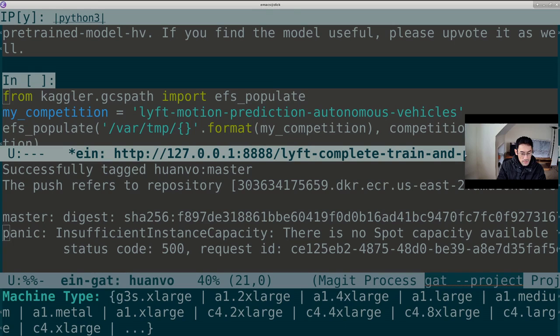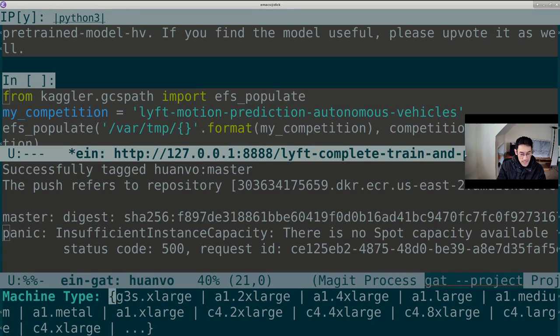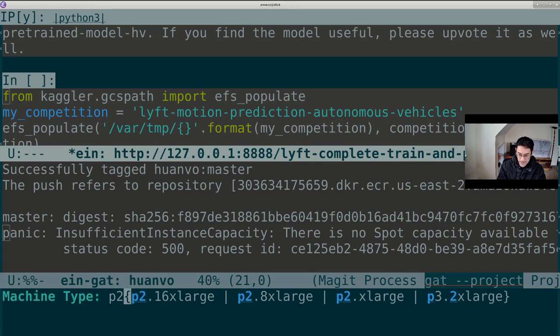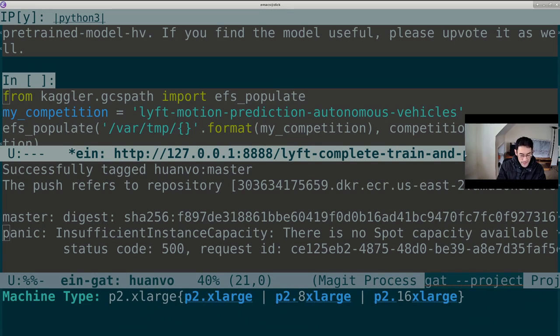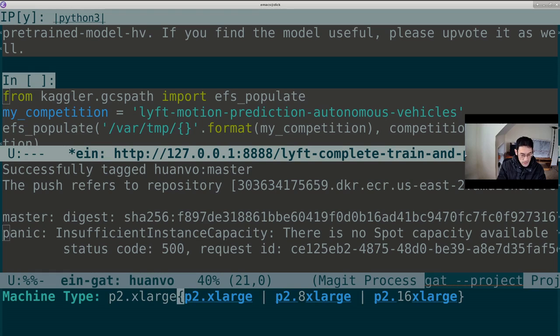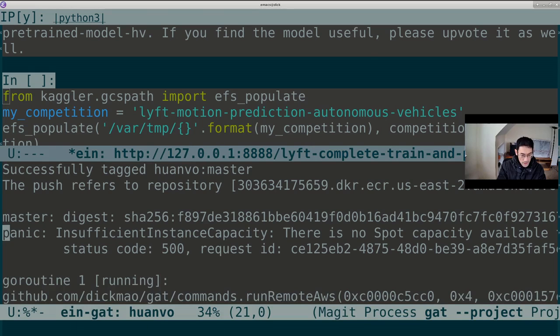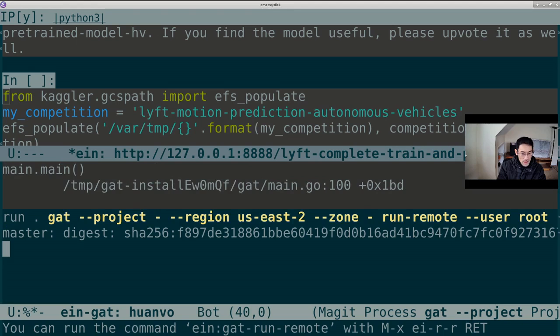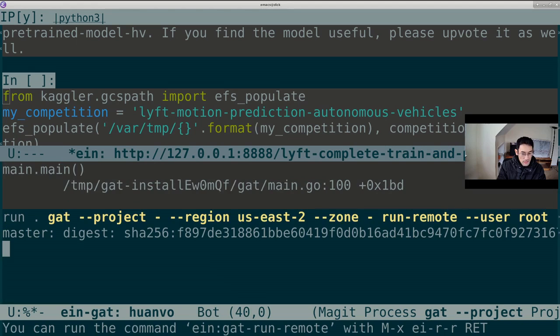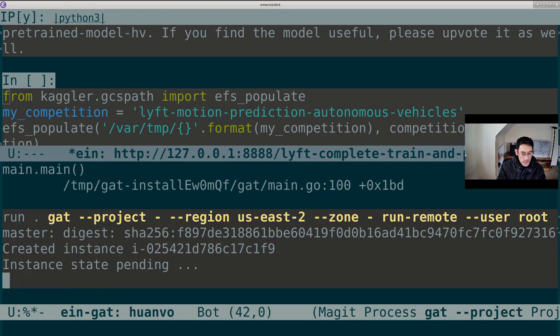We'll rerun eandget run remote on the notebook. No password for now. So now, the next step up is like a p2.xlarge. I think this is slightly more powerful than what we were going to use. Okay. So this state pending is always a good sign.